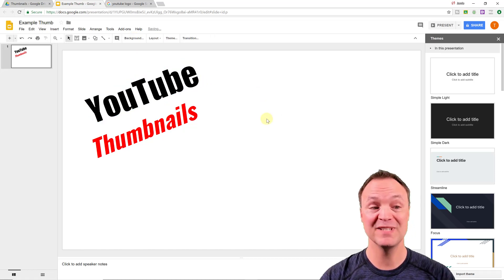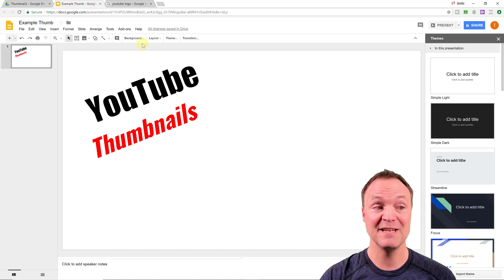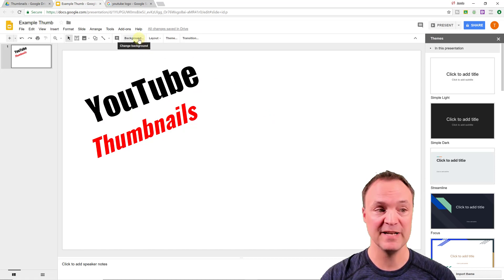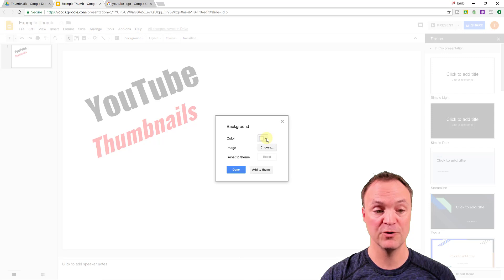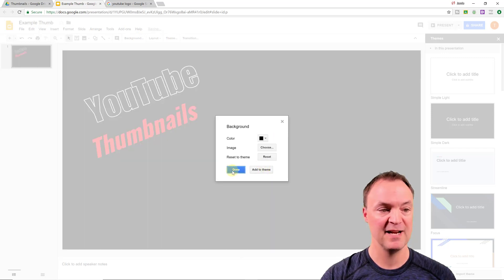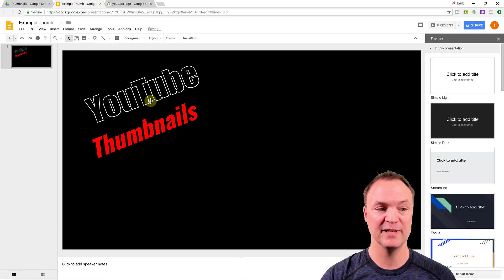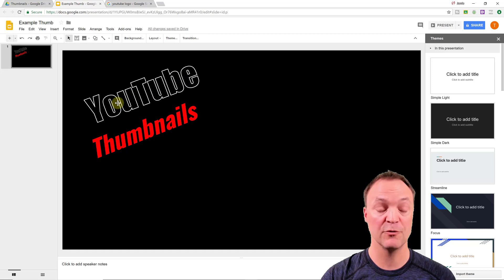You can't see it very well because it's on white and I can actually change. Maybe I'll change it to three, still can't. But what I can do is I can change the background so you can see backgrounds right there. So I click on it and I could go to a color. So maybe if I wanted to go to color and now you can really see the stroke around the YouTube.